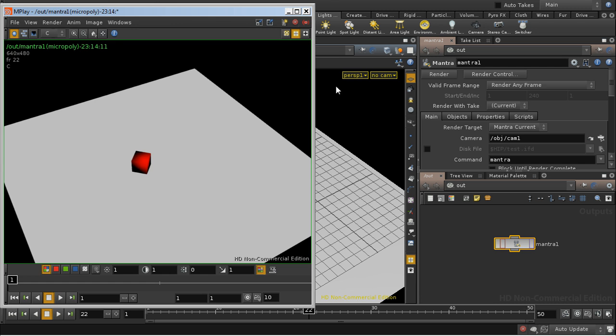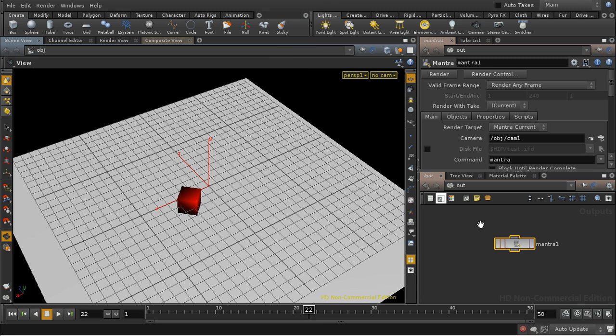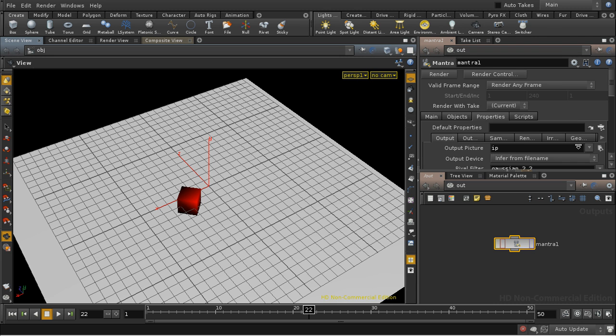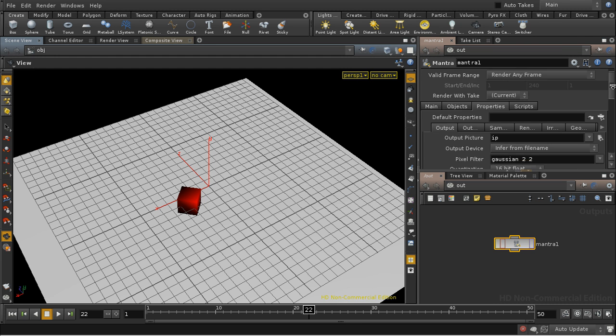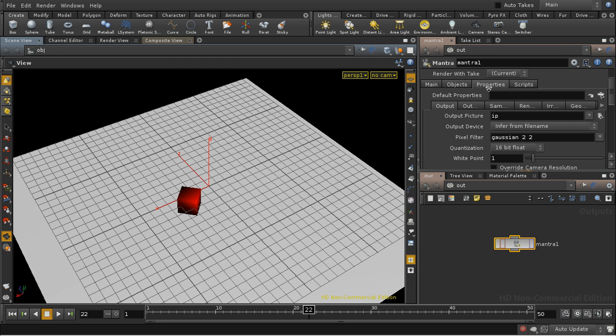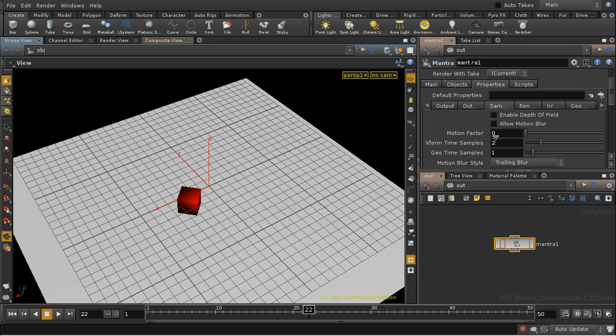That's because by default Mantra does not enable motion blur. We have to enable it here in the properties tab and the samples sub-tab, and we have to select allow motion blur.